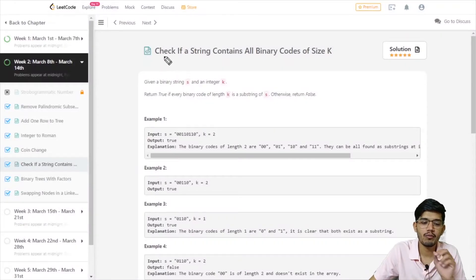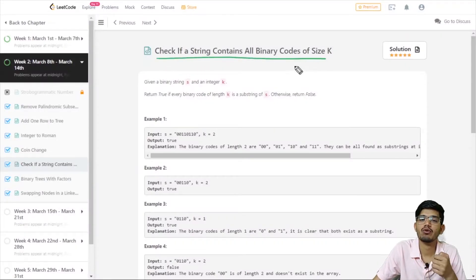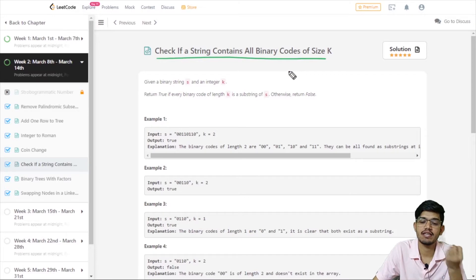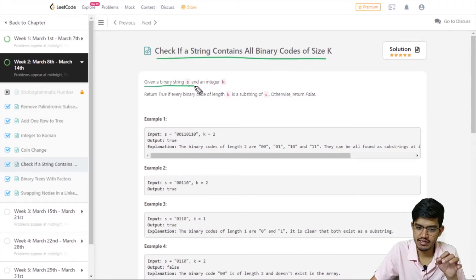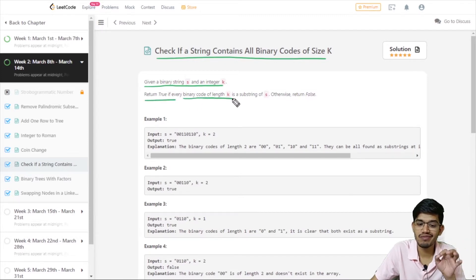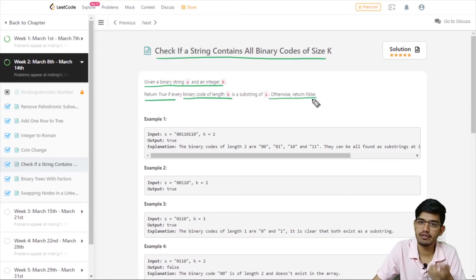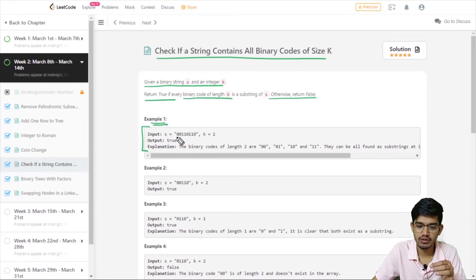Today we want to talk about the problem: 'Check if a string contains all binary codes of size k.' Given a binary string s and an integer k, return true if every binary code of length k is a substring of s; otherwise return false.